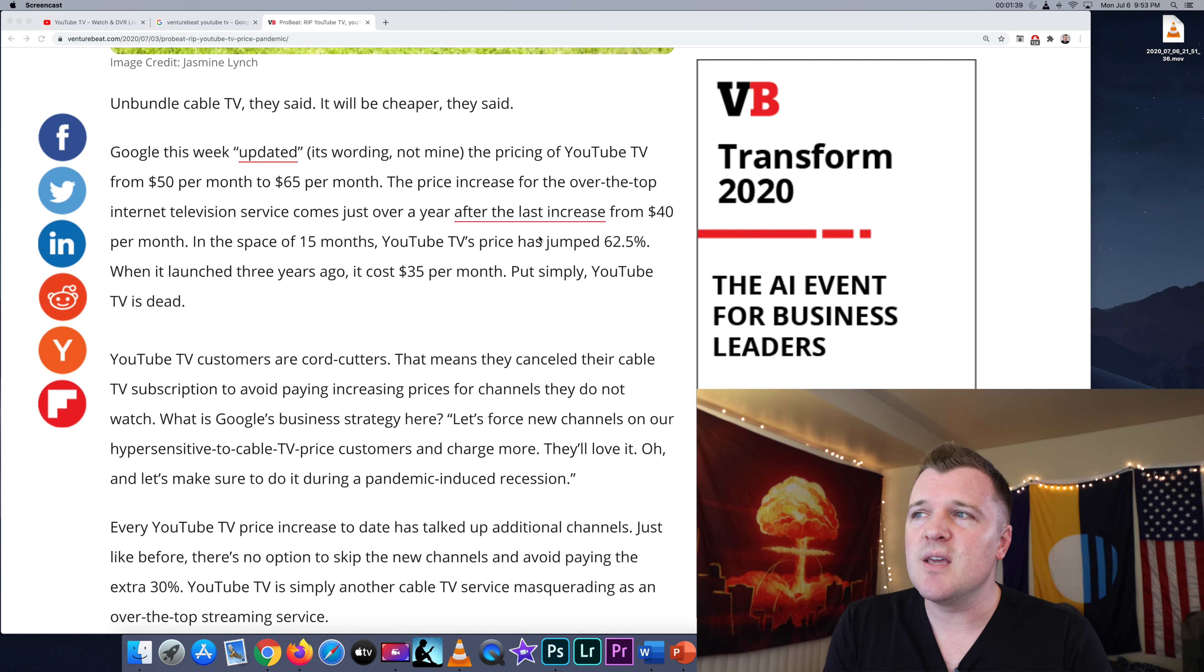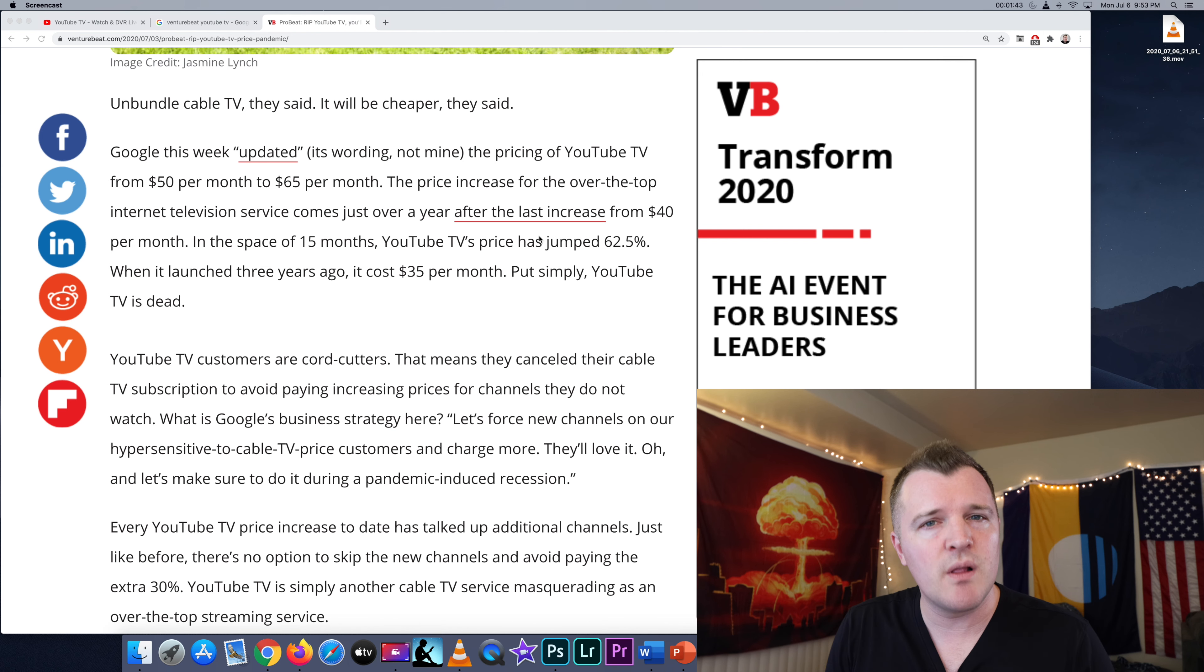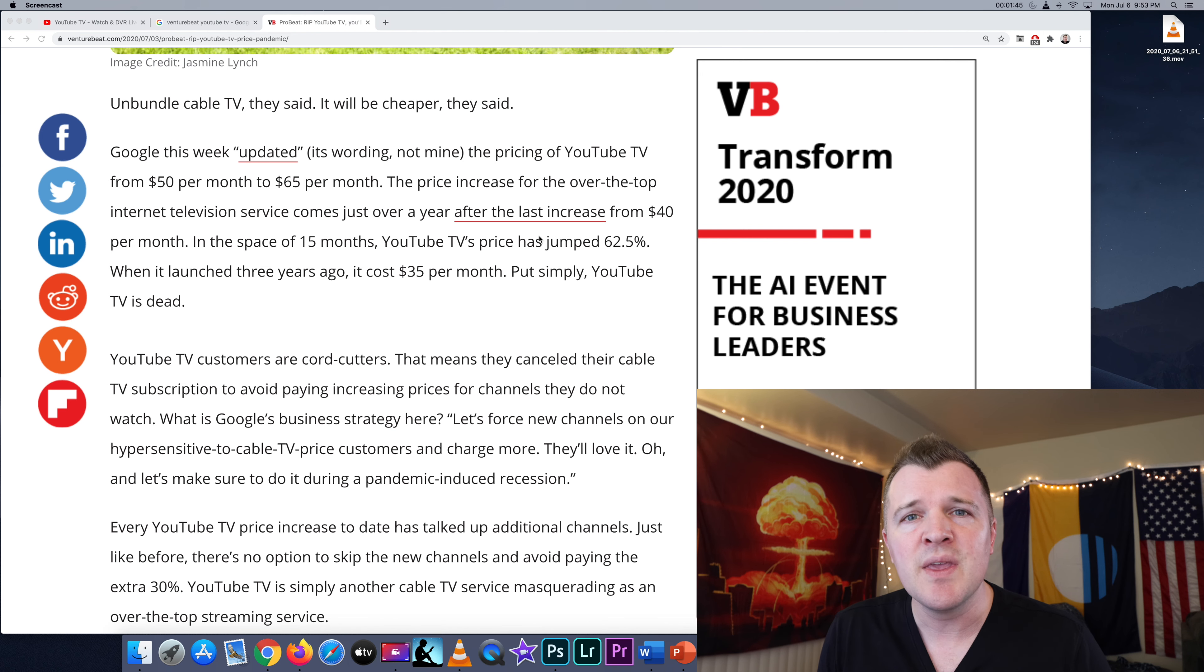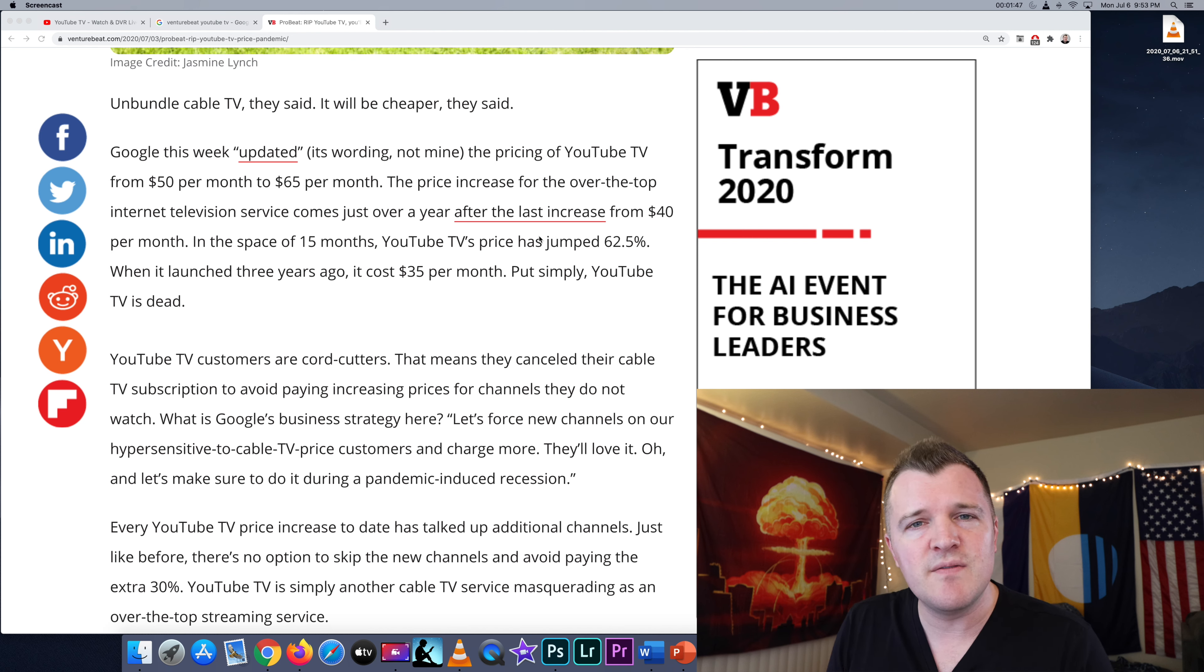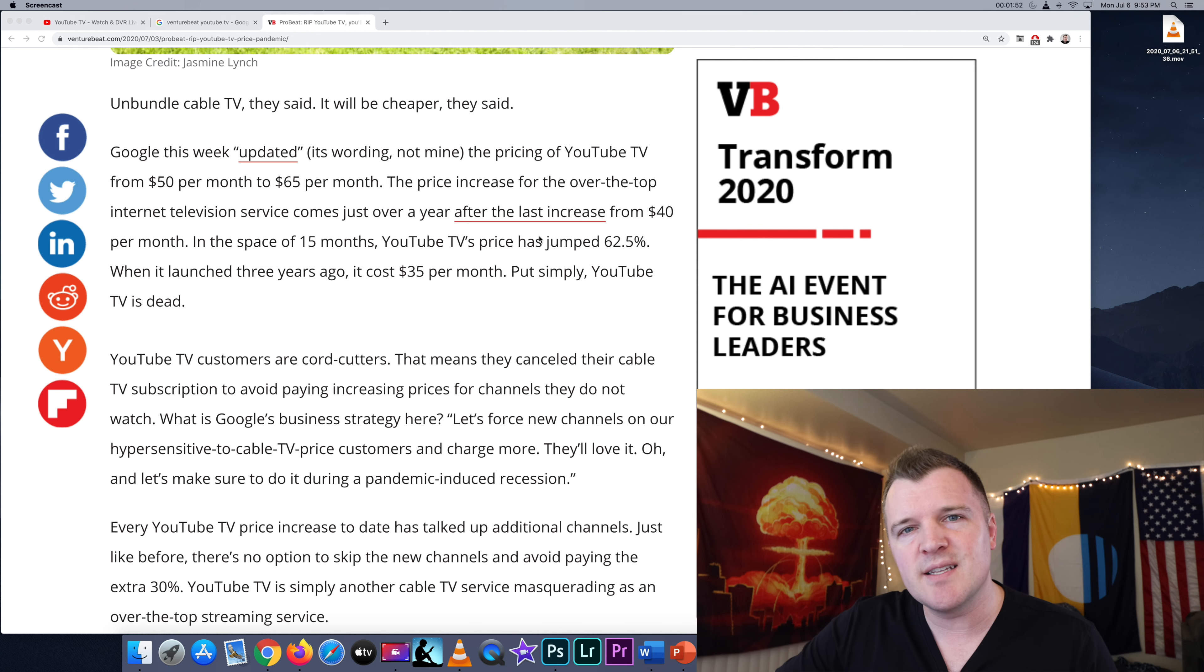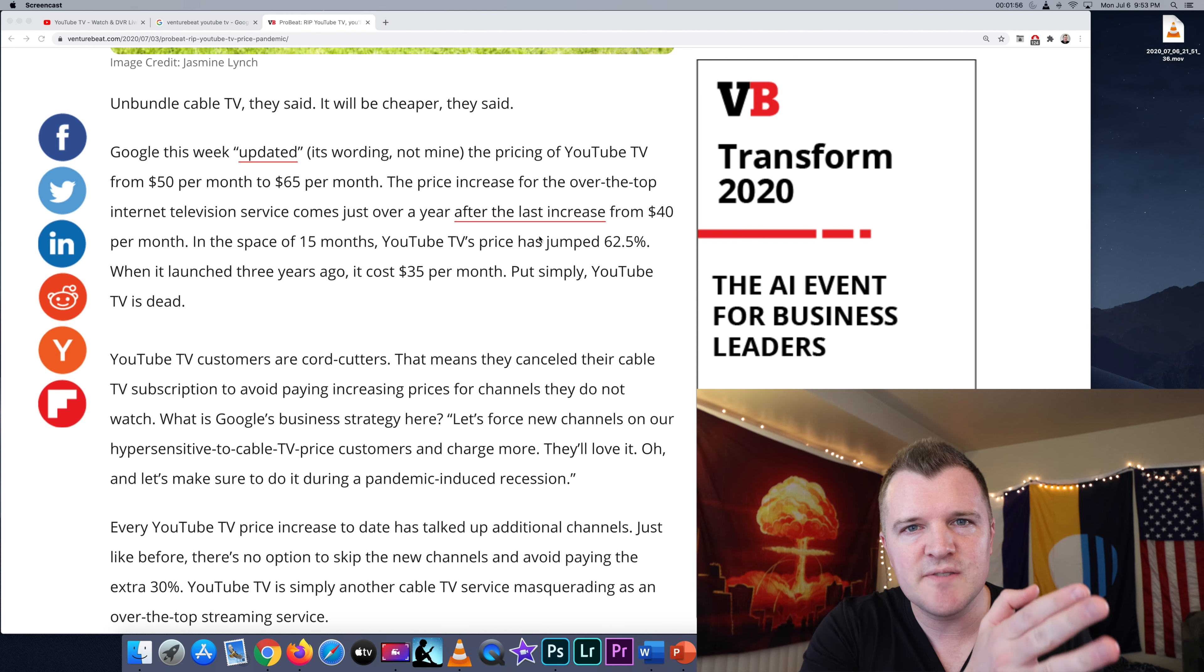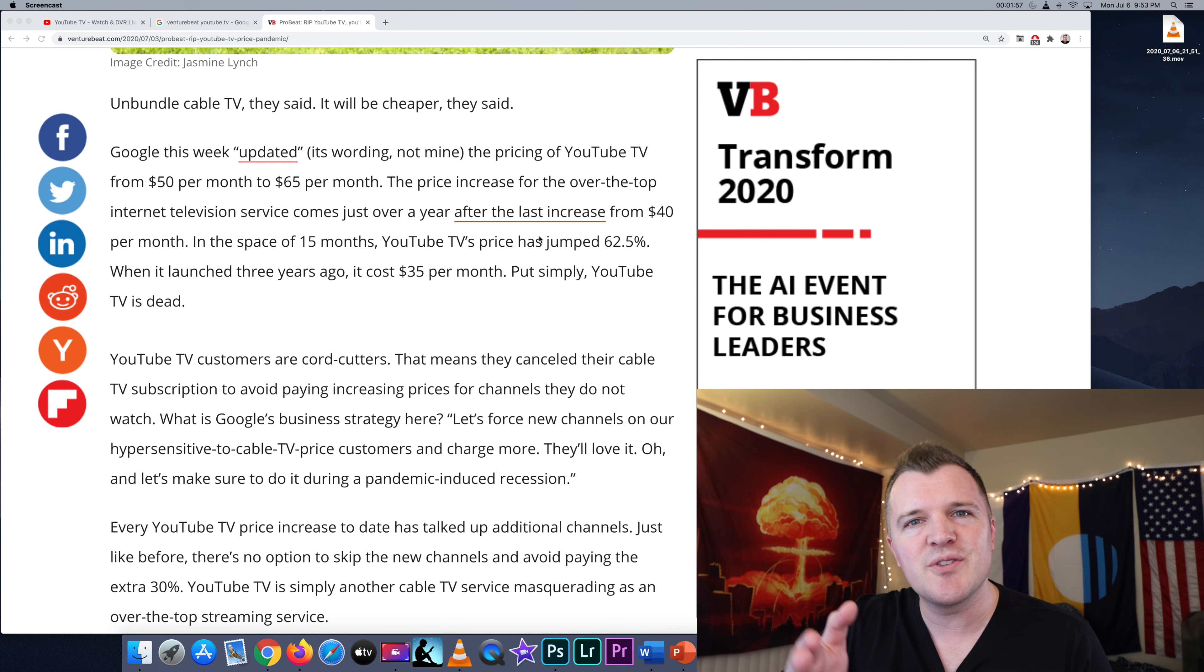And what's happening here is YouTube TV is accumulating more and more channels. For the longest time, they didn't have Viacom. So they didn't have MTV, VH1, Nickelodeon, Comedy Central. And they finally got the licensing to have those channels on its platform. So the price had to increase from $50 a month to $65 a month.